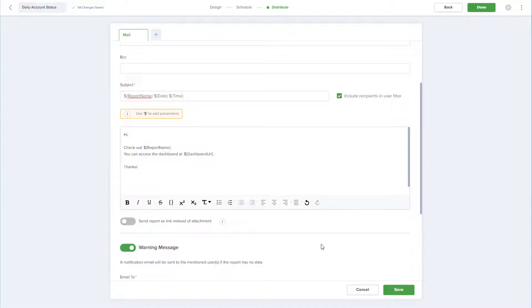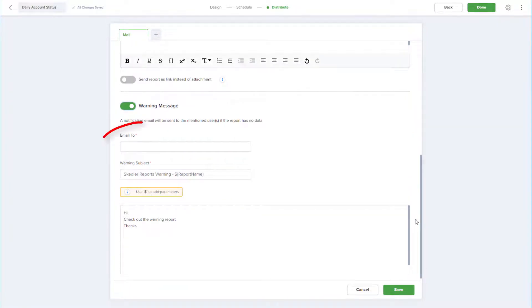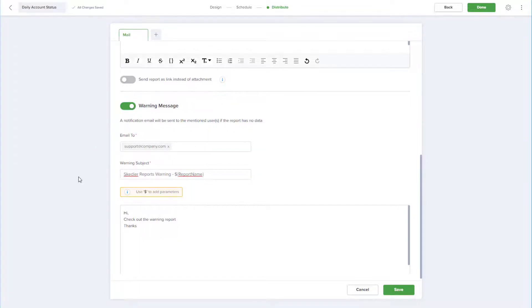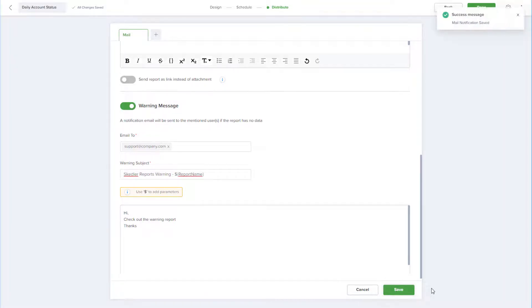I just need to specify who will receive this warning email and edit the subject or body if needed. I'll save the distribution settings.